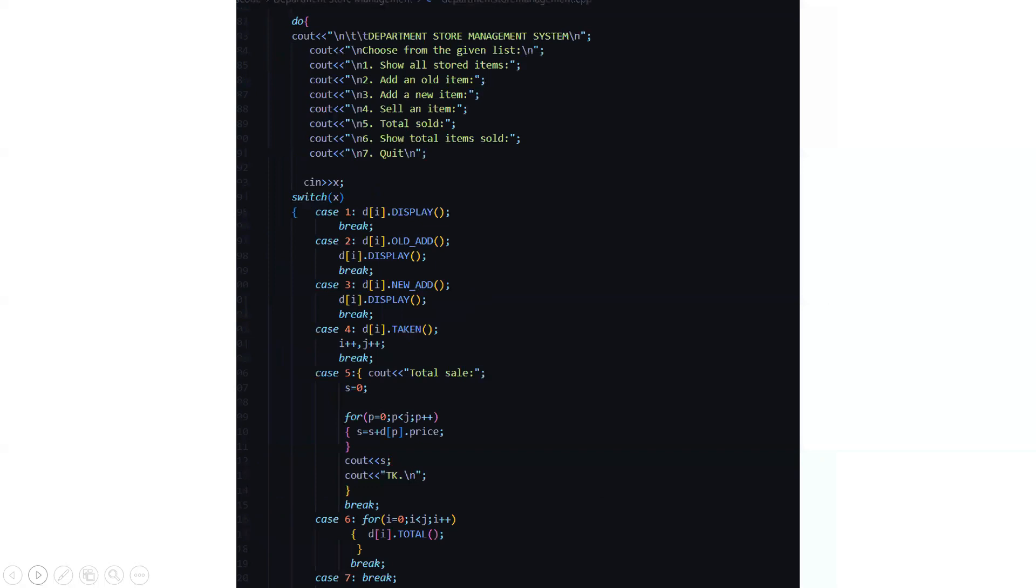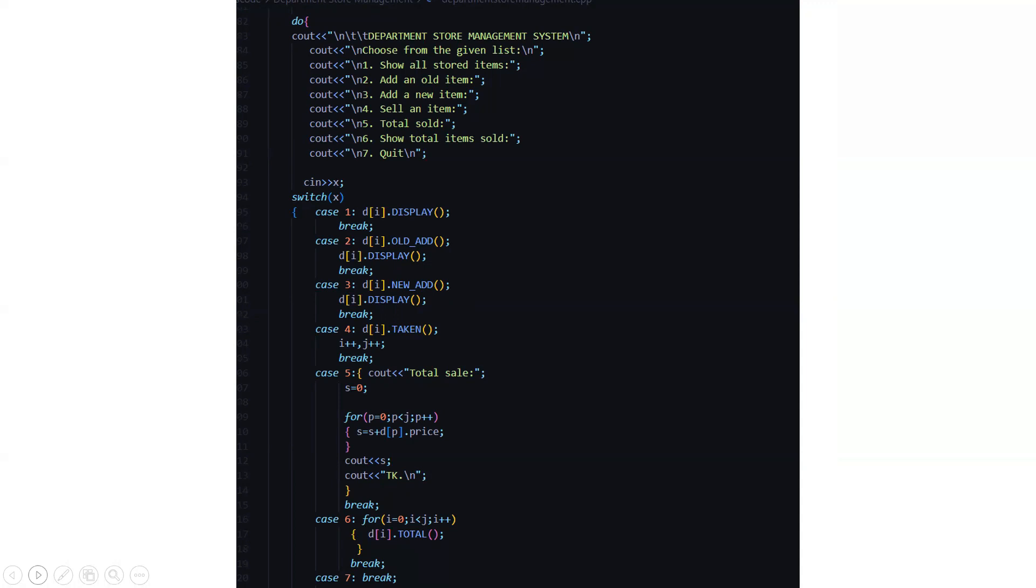In the main function we get a do while loop where it is displayed department store management system and choose from the given list. We have seven different options from where we need to choose our desired option like show all stored items, add an old item, add a new item, sell an item, total sold, show total items sold and quit. So you have to select any option as per your choice then you will be driven towards that particular section of code.